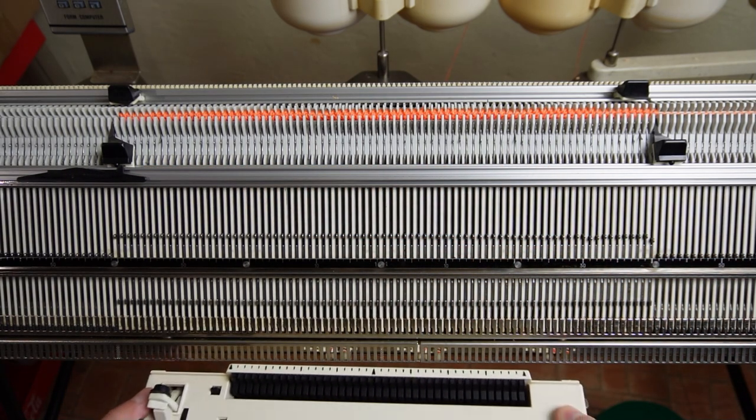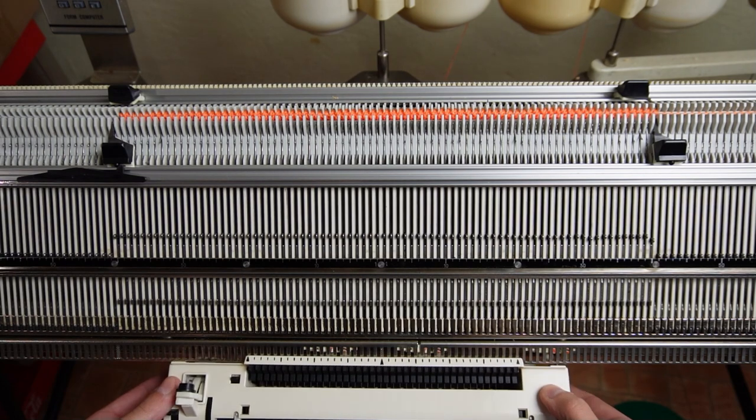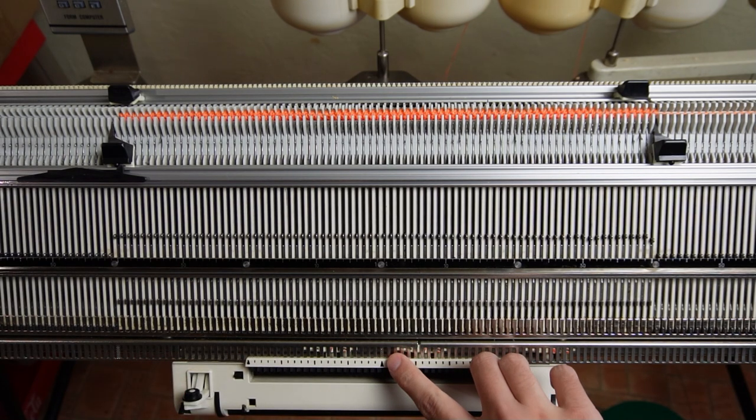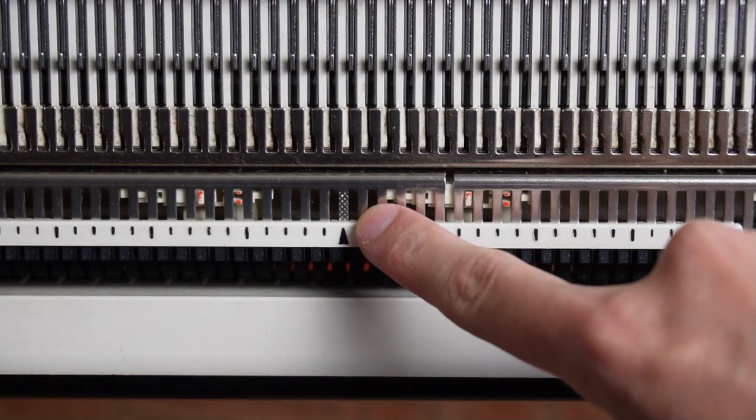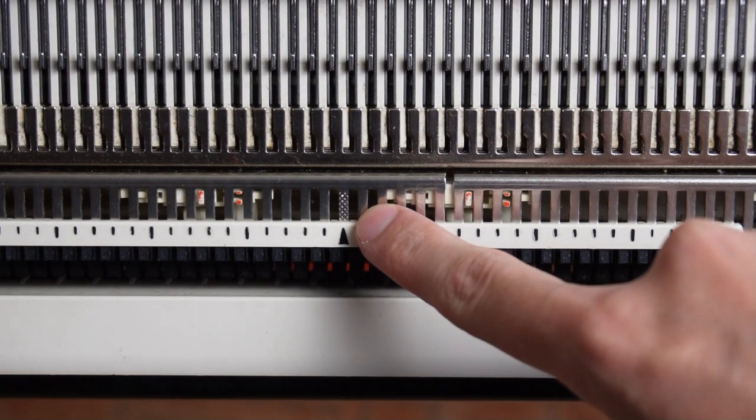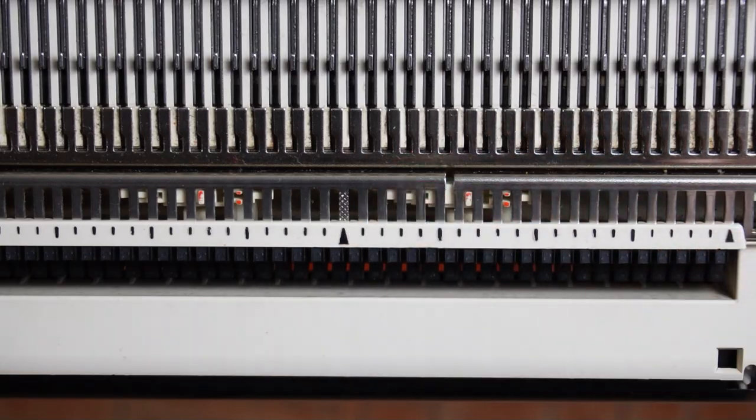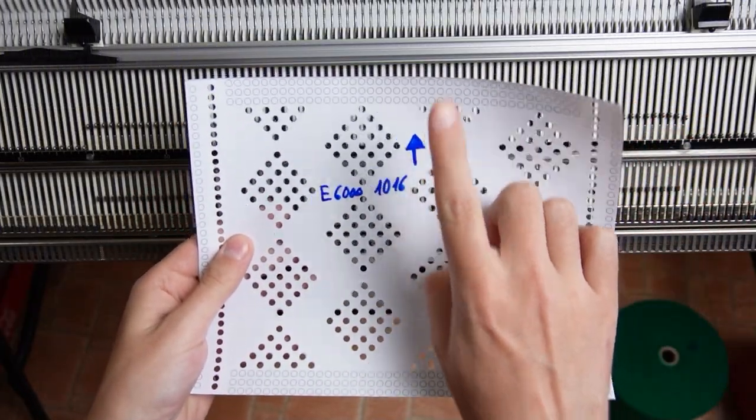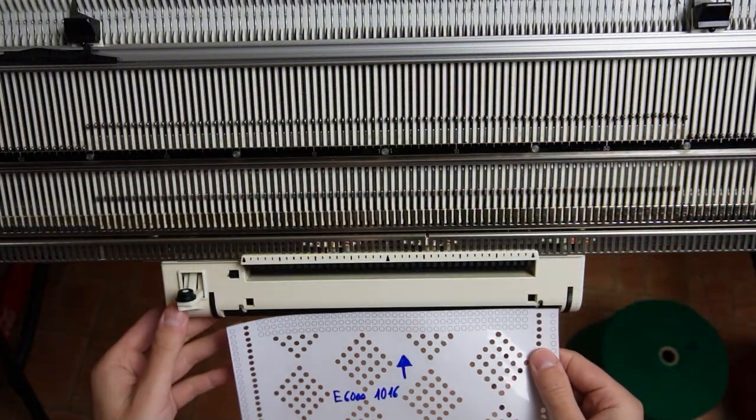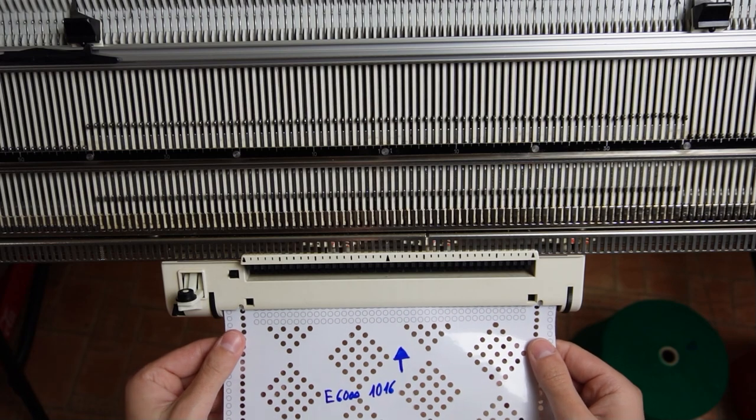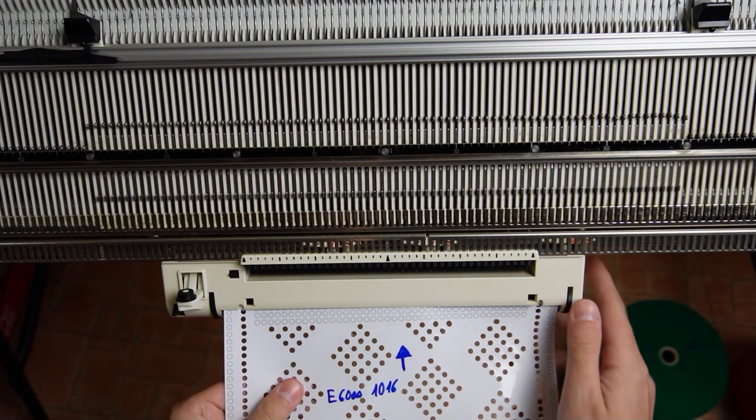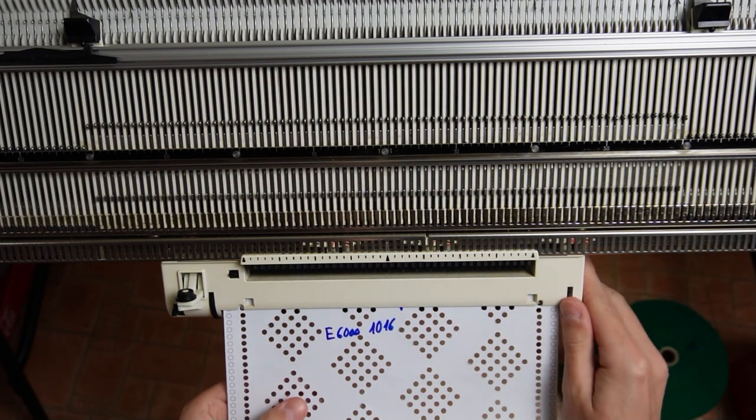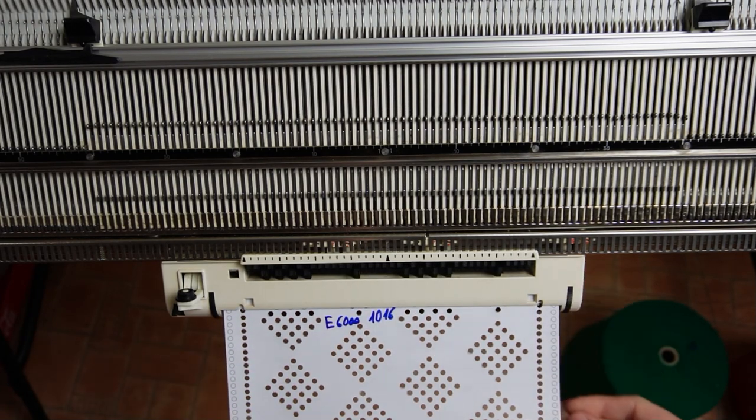Push the trip cam for the row counter to the left as far as it can go. Attach the card reader to the center of the rail. Now take the punch card and insert it until you hear a click.